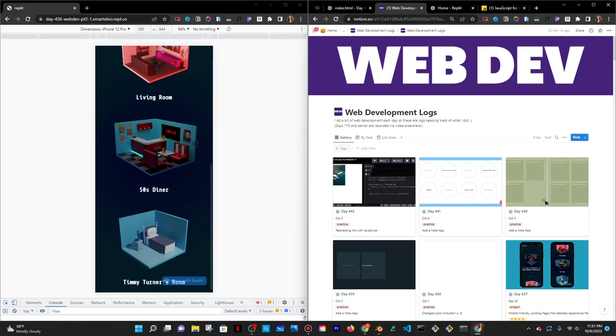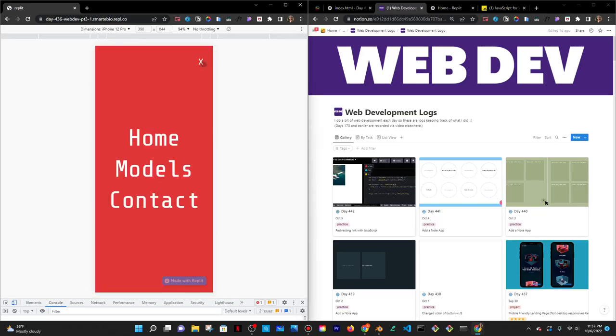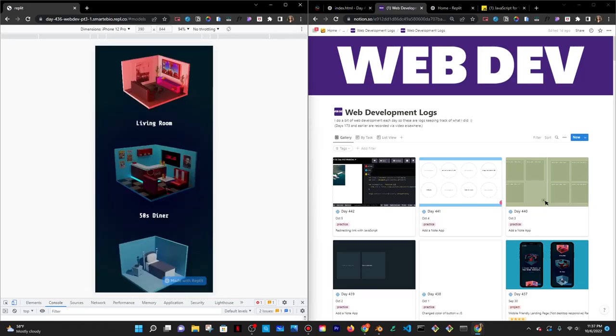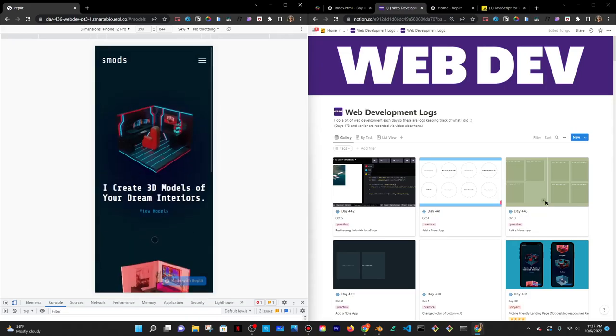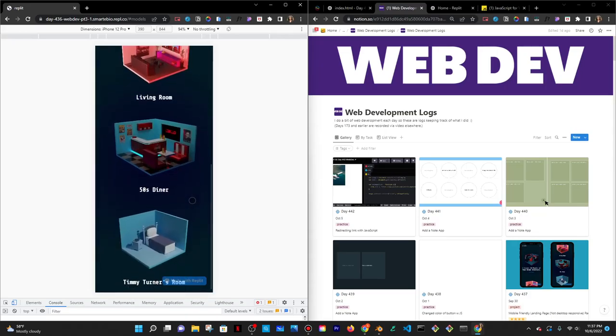So I have my models here. I have three currently, and I have a modal that's working. If I click on models, it goes to the models. If I click on view models here, it goes to the models.